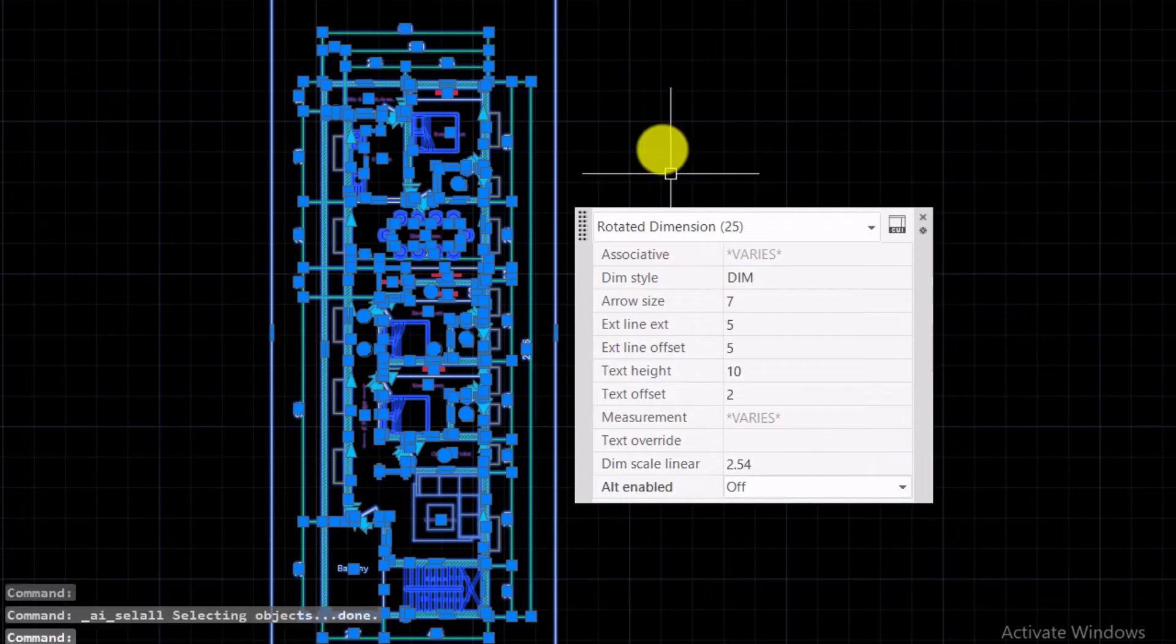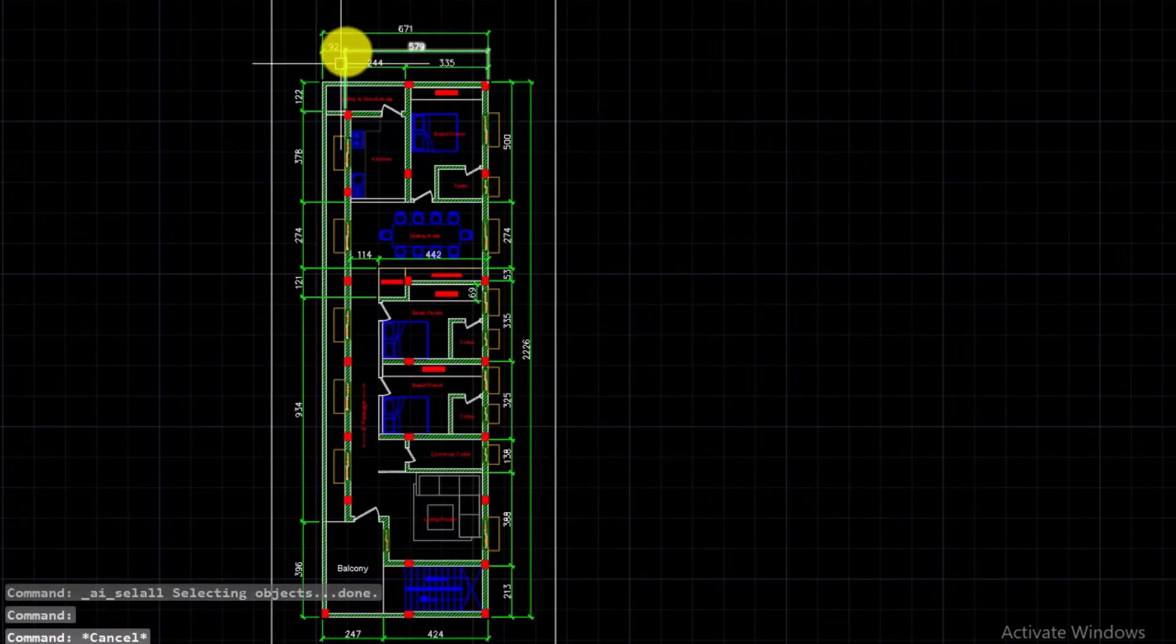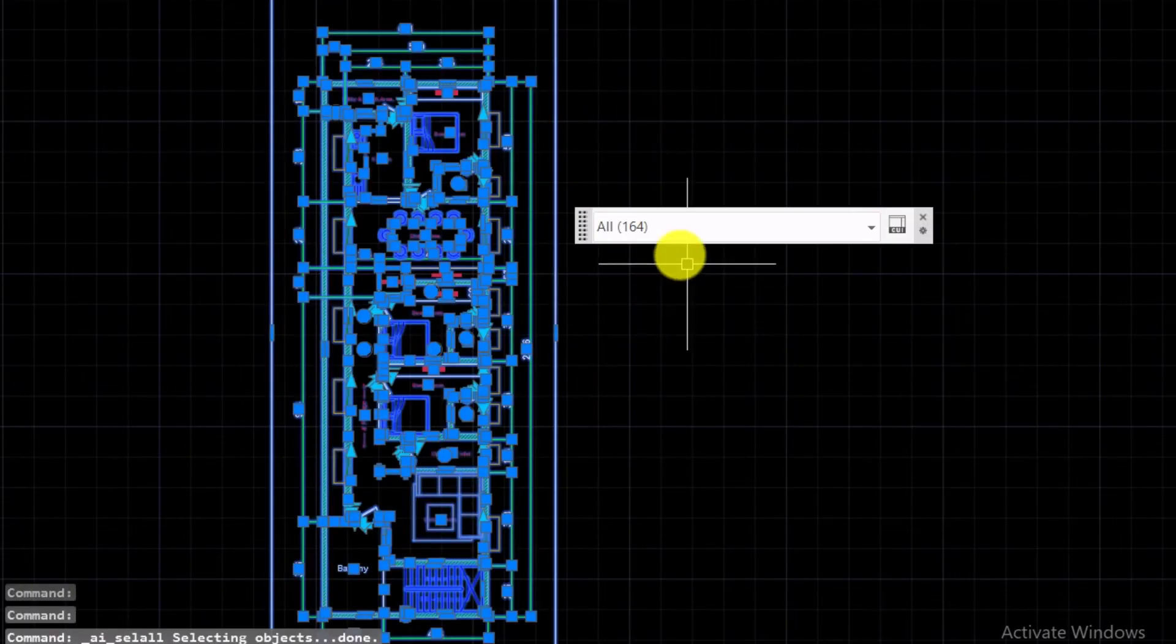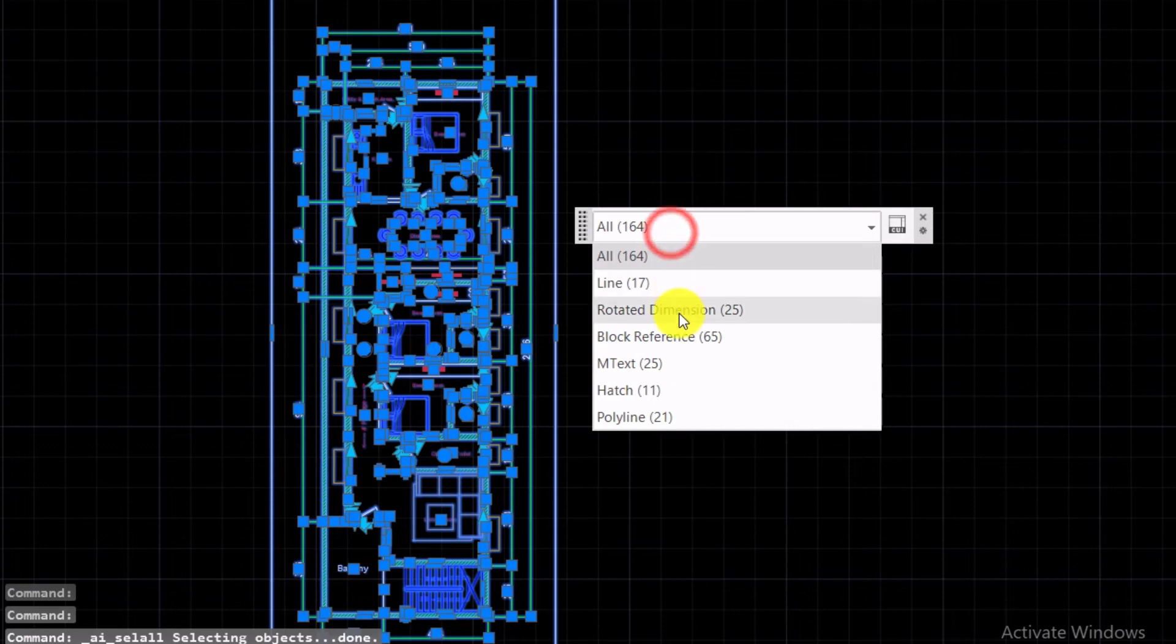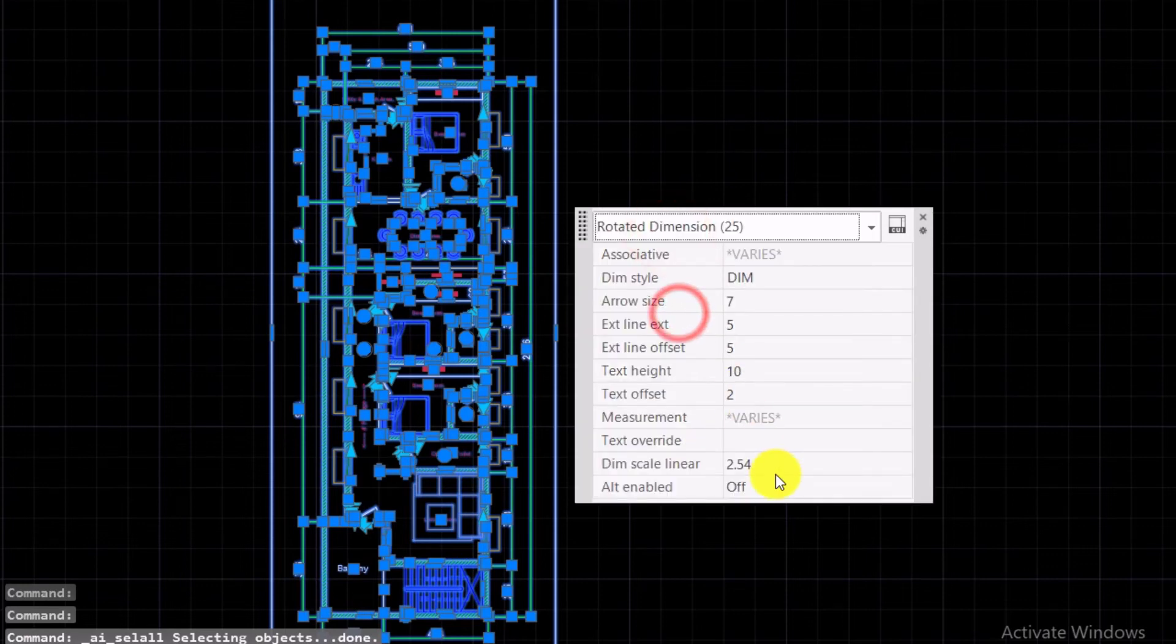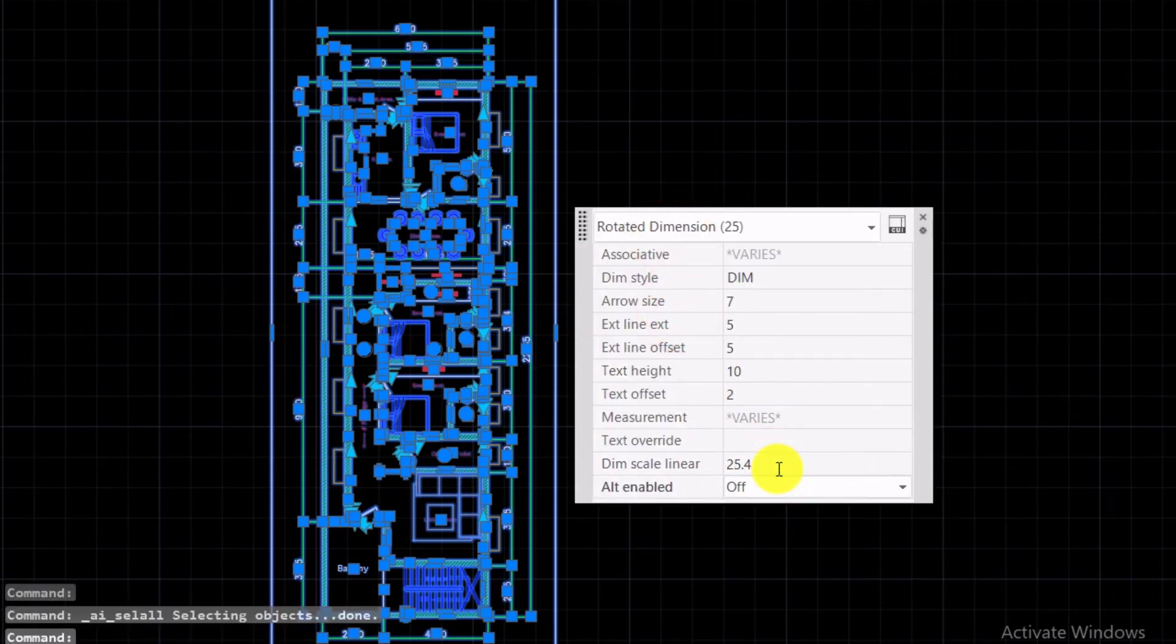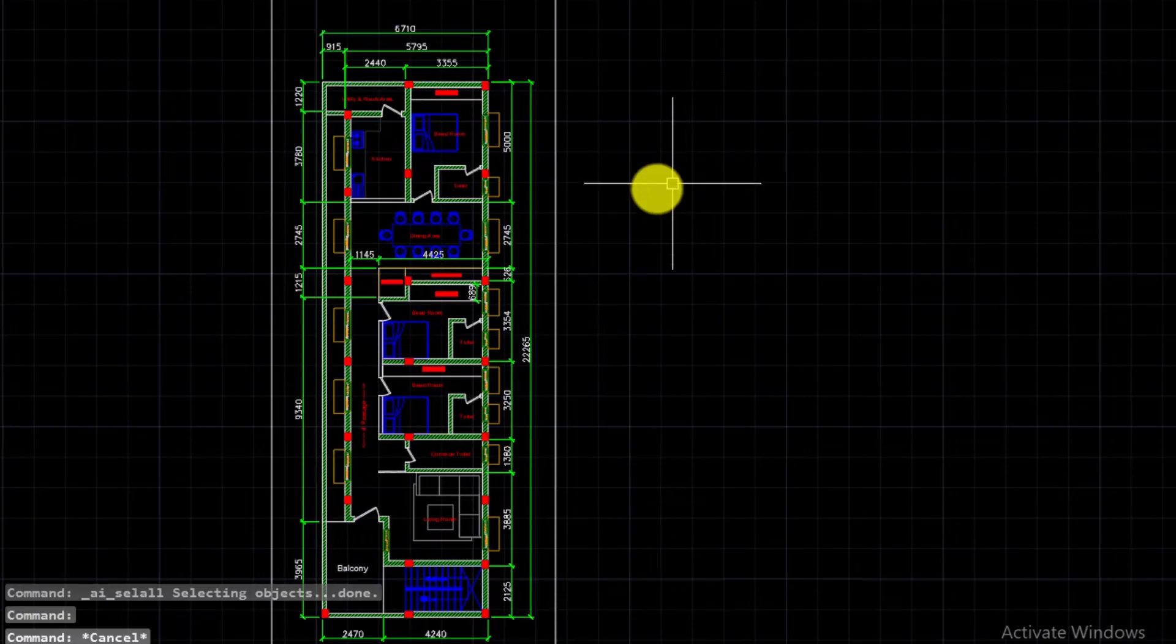Now all selected dimensions are in centimeters. If you change this to 25.4, now all dimensions are in millimeters.